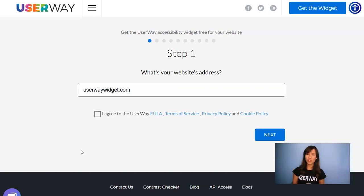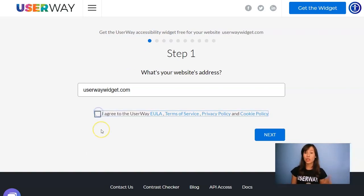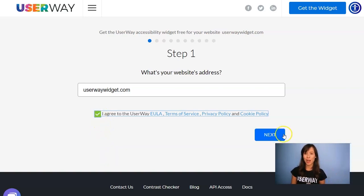Some steps are customization options that you can actually skip and go through them later, but in this tutorial I will show you all the steps. Number one is add your website address. Don't forget to agree to the Terms of Service and click on Next.